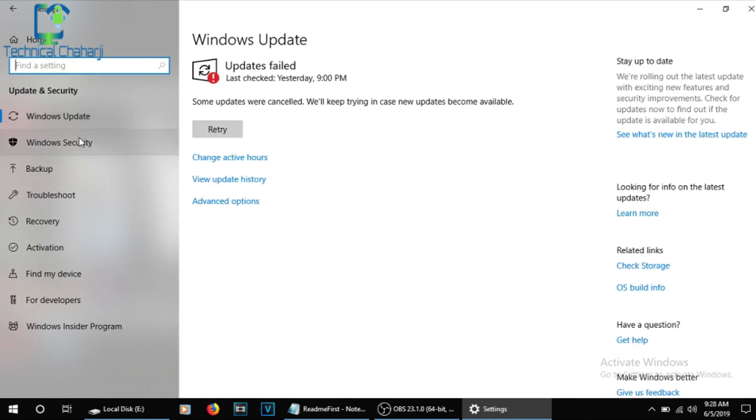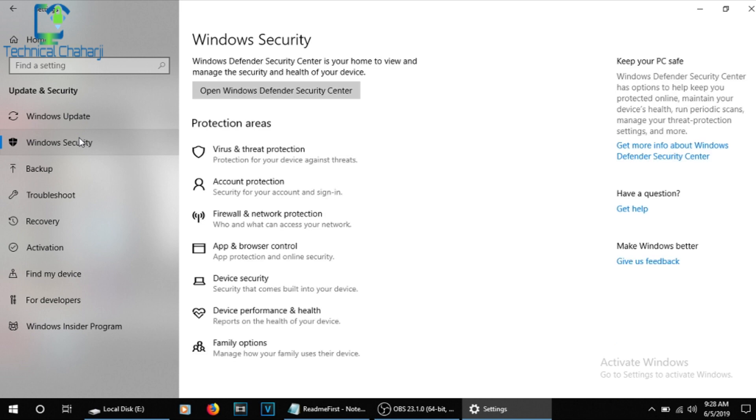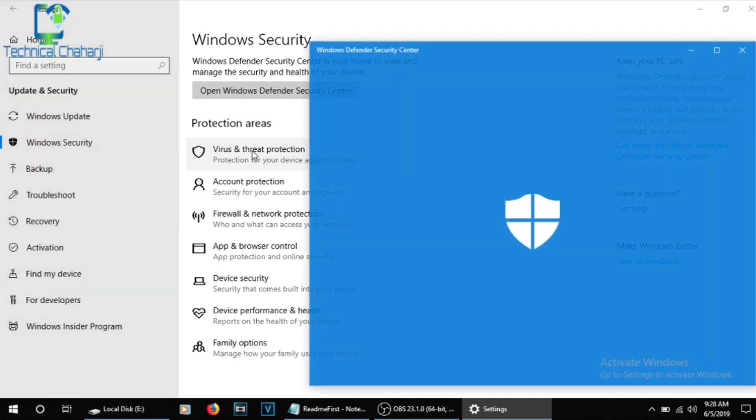Once you do Update and Security, you need to go to Windows Security. Press it once again. And over here you're able to see Virus and Threat Protection. You need to press it.